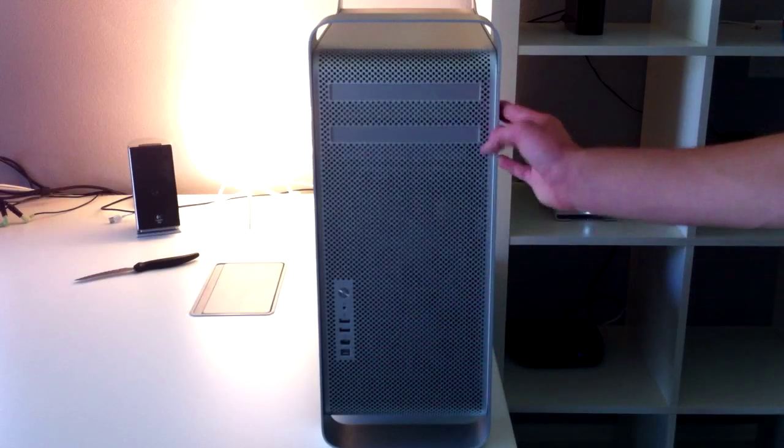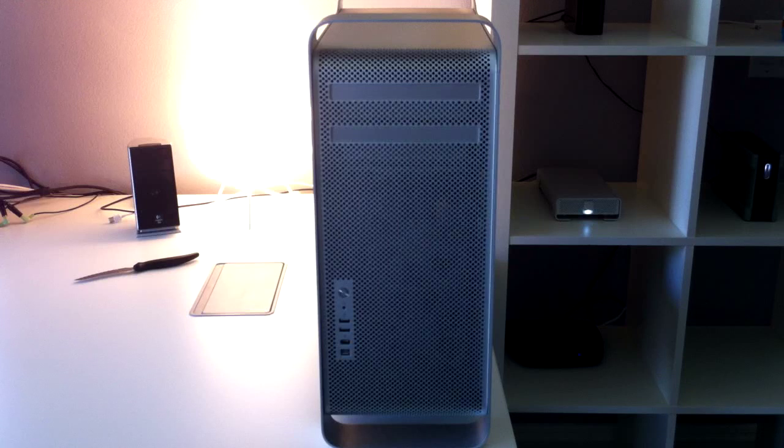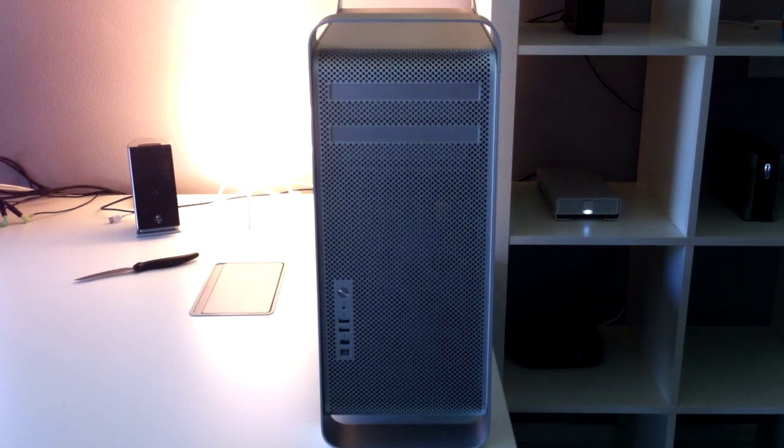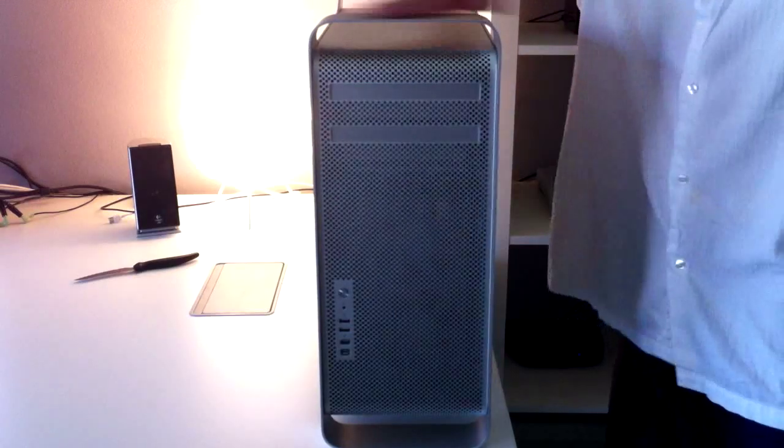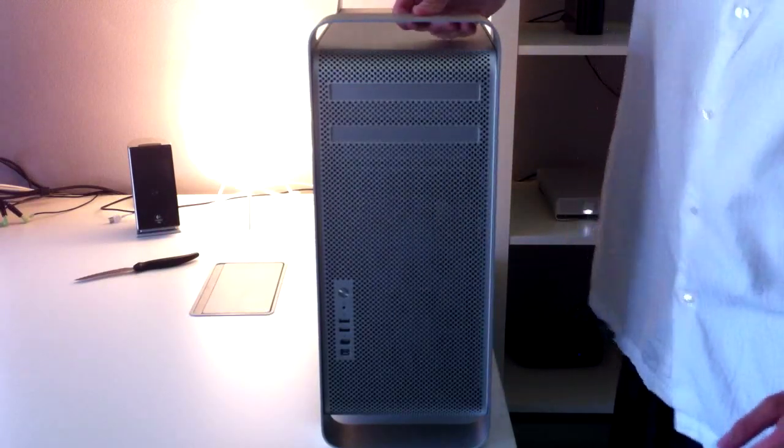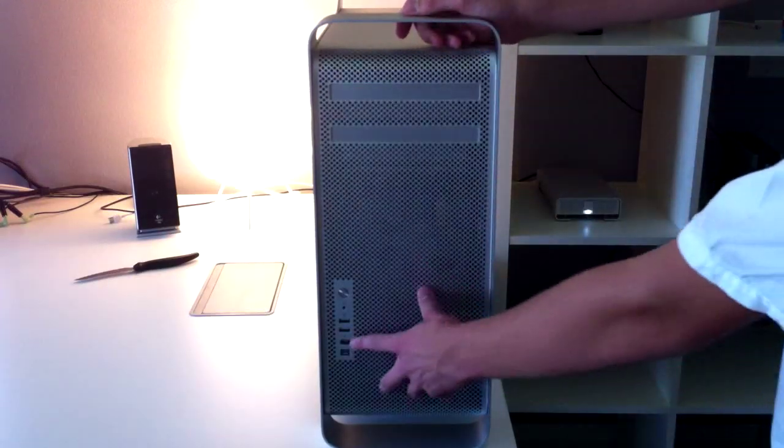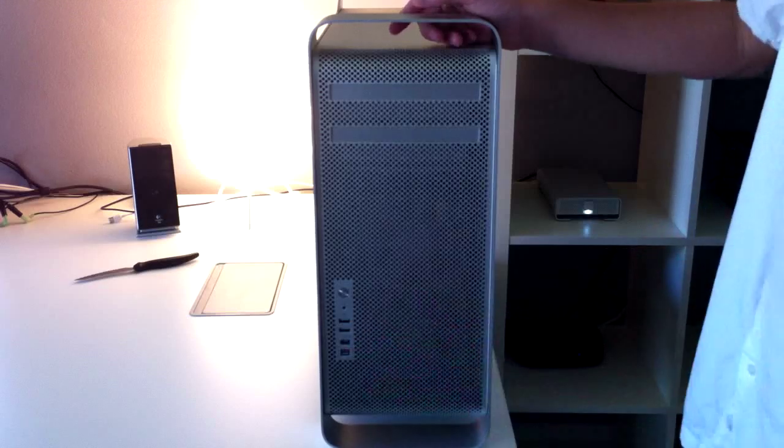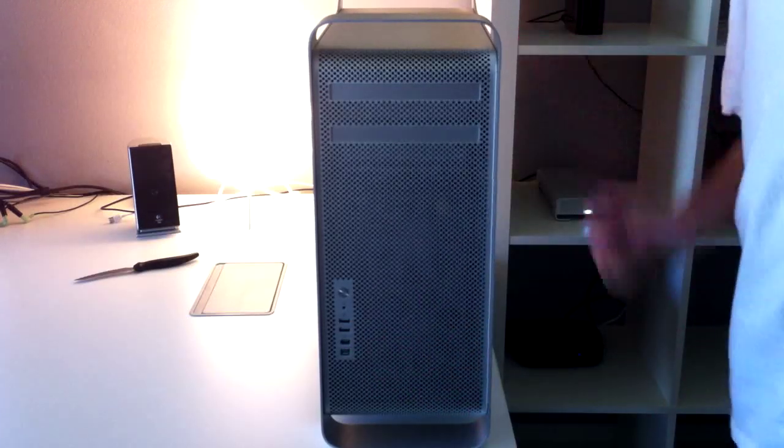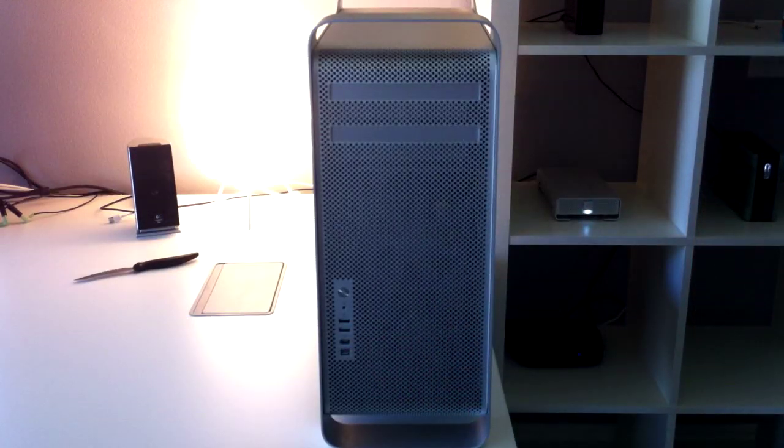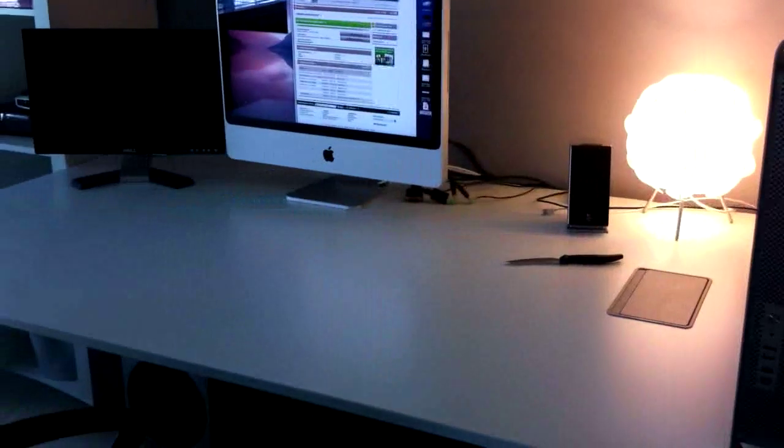Now this is a used Mac Pro I bought off eBay. It's not brand new, obviously. So this is the 2008 model. It still has the FireWire 400 instead of two 800s. Not that I really care, because it's still much faster than my iMac over there.